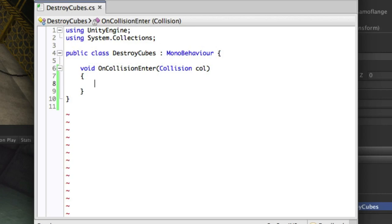We simply use an if statement and check col, our variable, for the data it contains. One example is the game object that it's collided with and as a result the name.